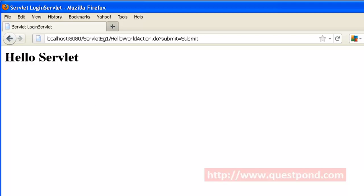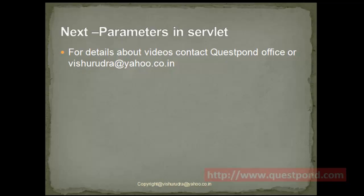Since the request goes in the form of GET, we are able to see the parameter 'submit' on the URL. Also, if you notice, the URL has changed to 'helloWorldAction.do', on which the Hello Servlet gets invoked and it gives the corresponding output. Next, let's see how we can pass parameters to a servlet.